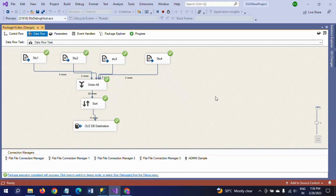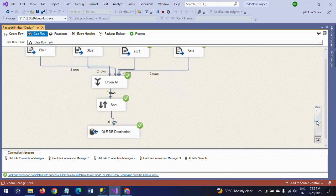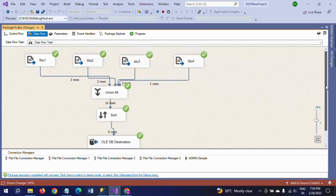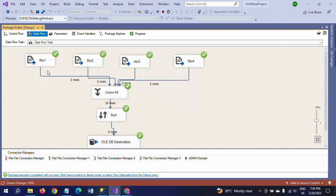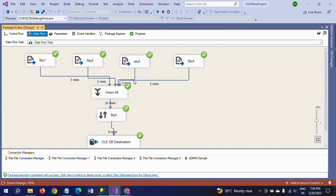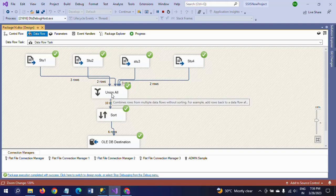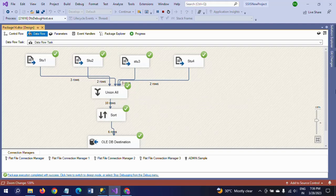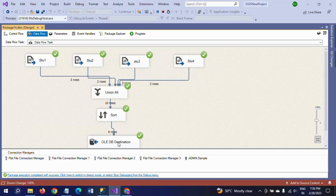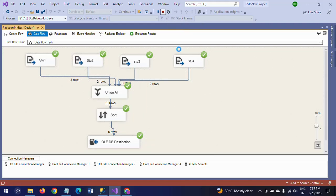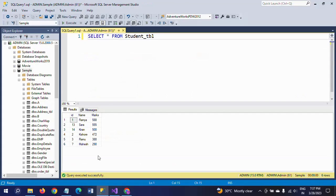From there it will go to Sort, then it will remove the duplicates and load only the unique rows into the final student table. I am going to run the package now. This shows 3 rows for the first document, 2 for the second, and 3 for the third document.